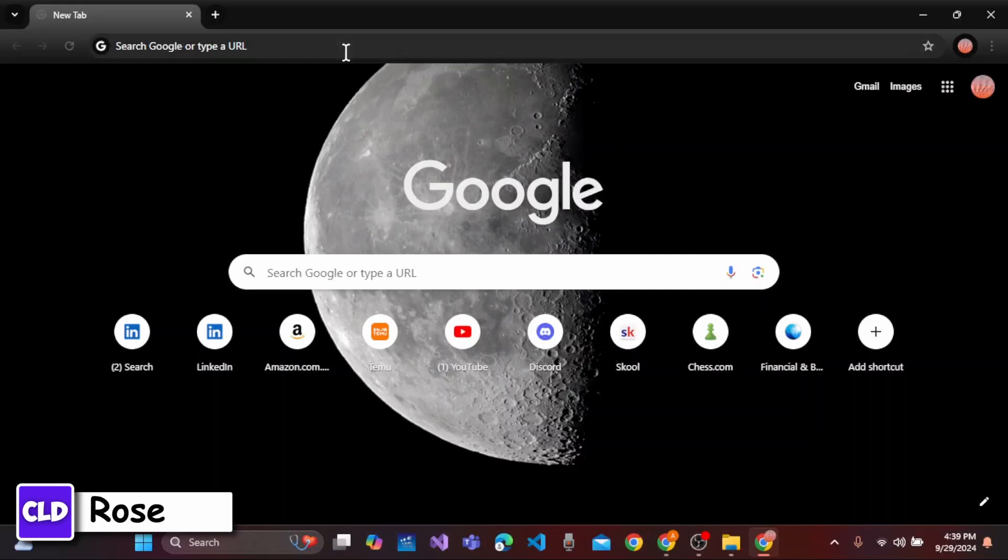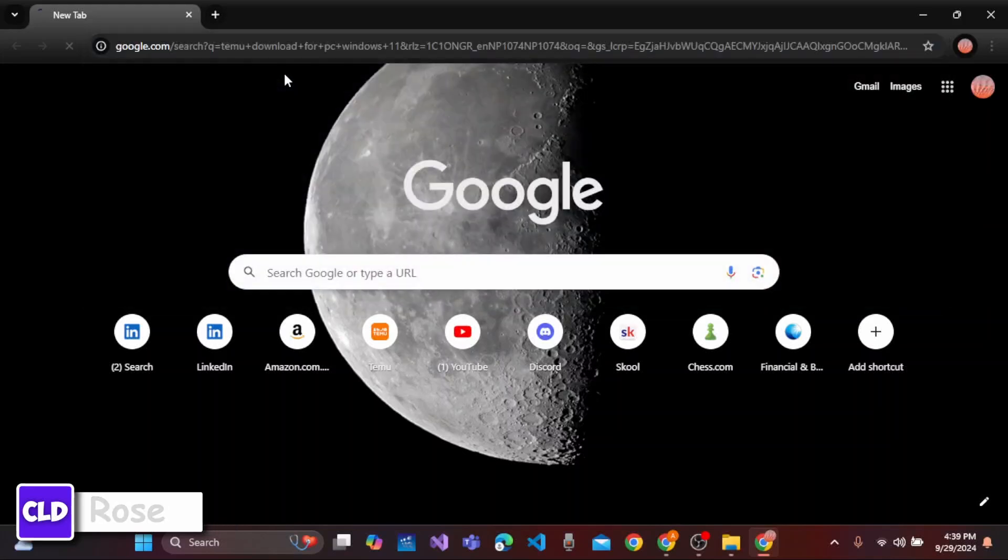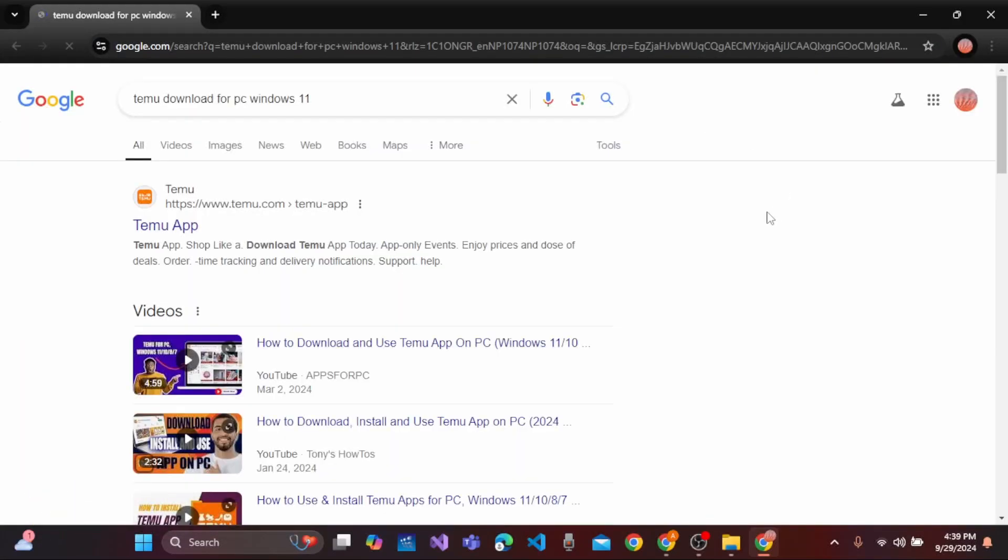Now, click the search bar at top of the screen and type in Temu download for PC Windows 11. You need to simply write your Windows version.